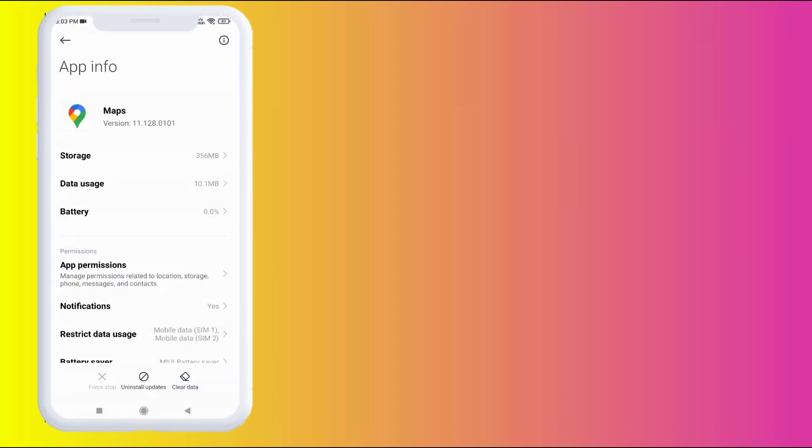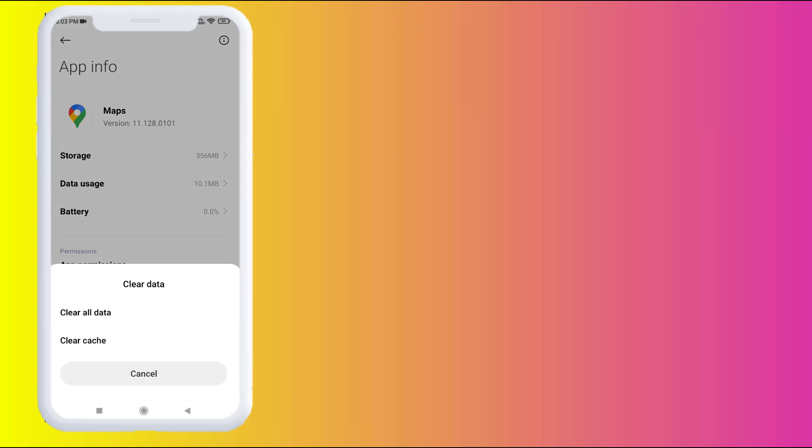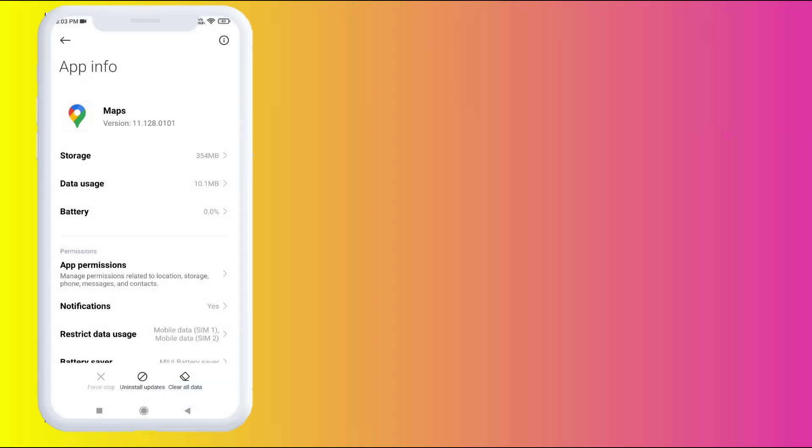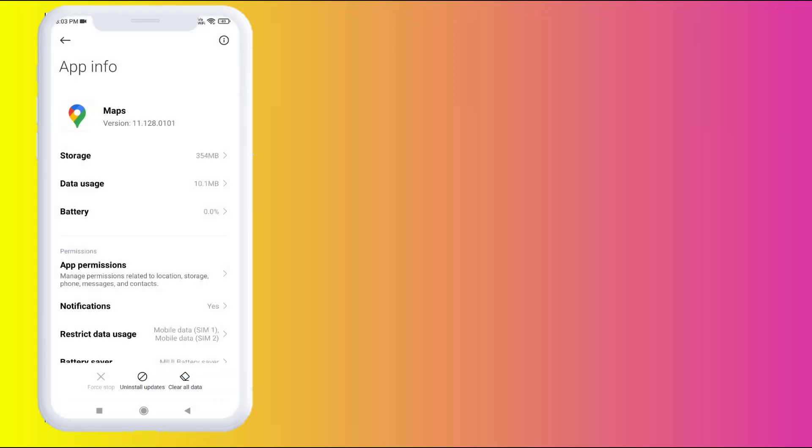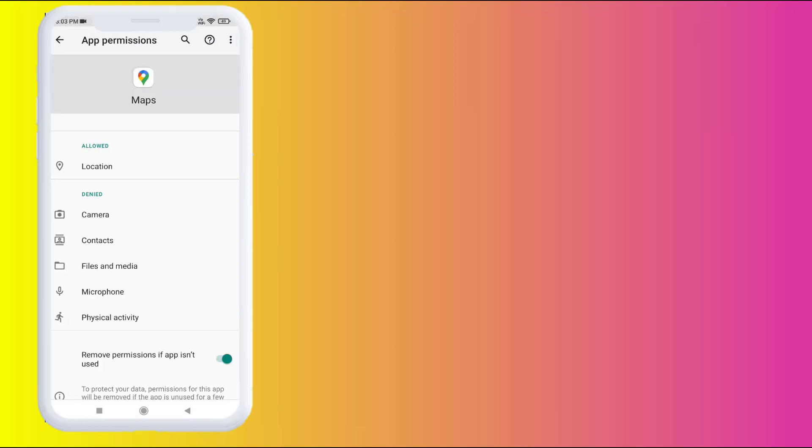Click on Force Stop and click OK. Click on Clear Cache and click OK. Click on Clear All Data and click OK. After clicking Clear All Data, your offline map downloads will be deleted. Now click on App Permissions.